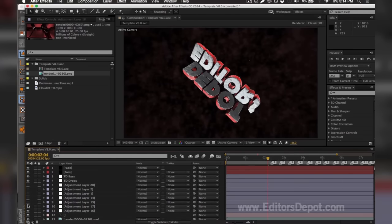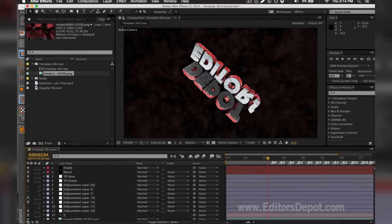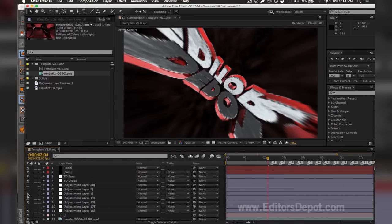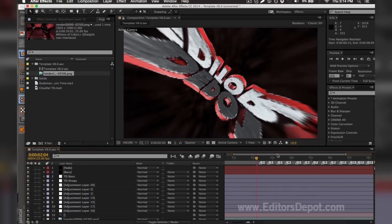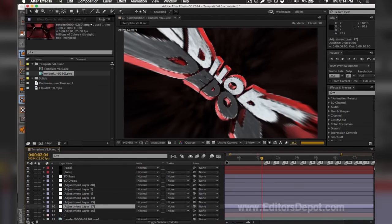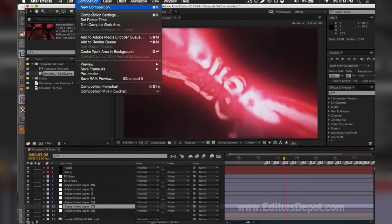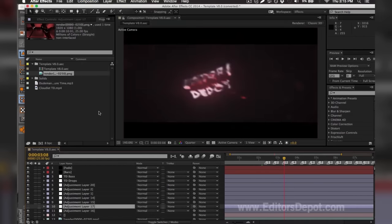That one's fine, that one's fine — oh, this one's the problem. Make sure you turn the others back on. I had one layer that messed everything up because I do not have the correct plugin. Fix that and make sure you don't run into that problem again. Finish the composition by adding it to the Media Encoder queue.